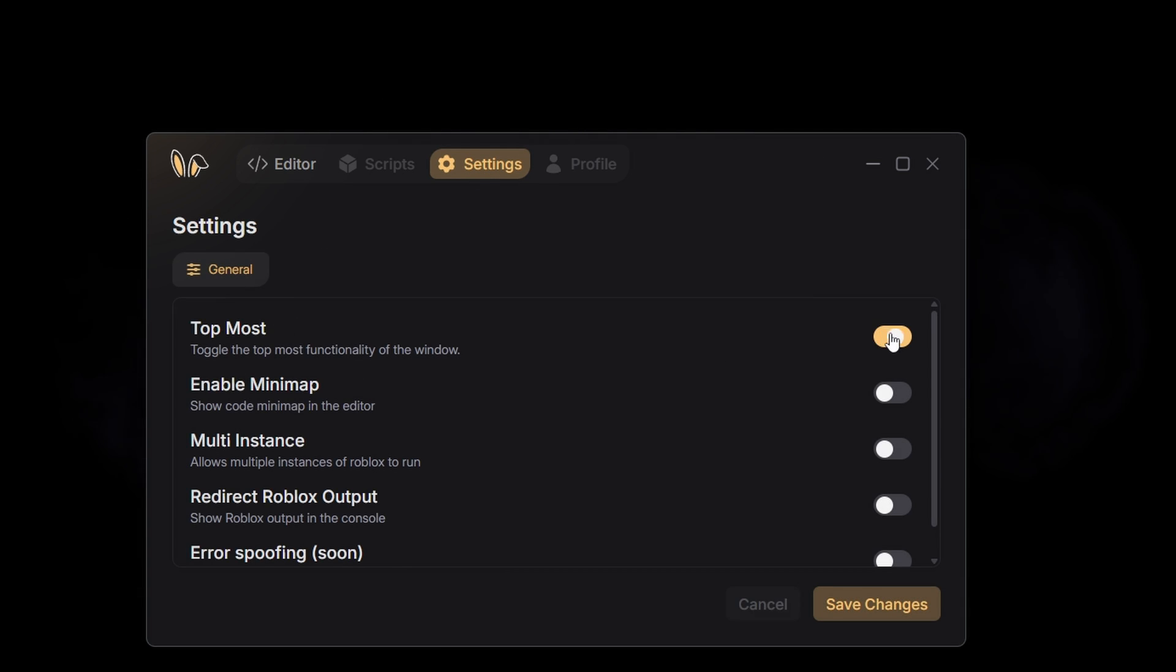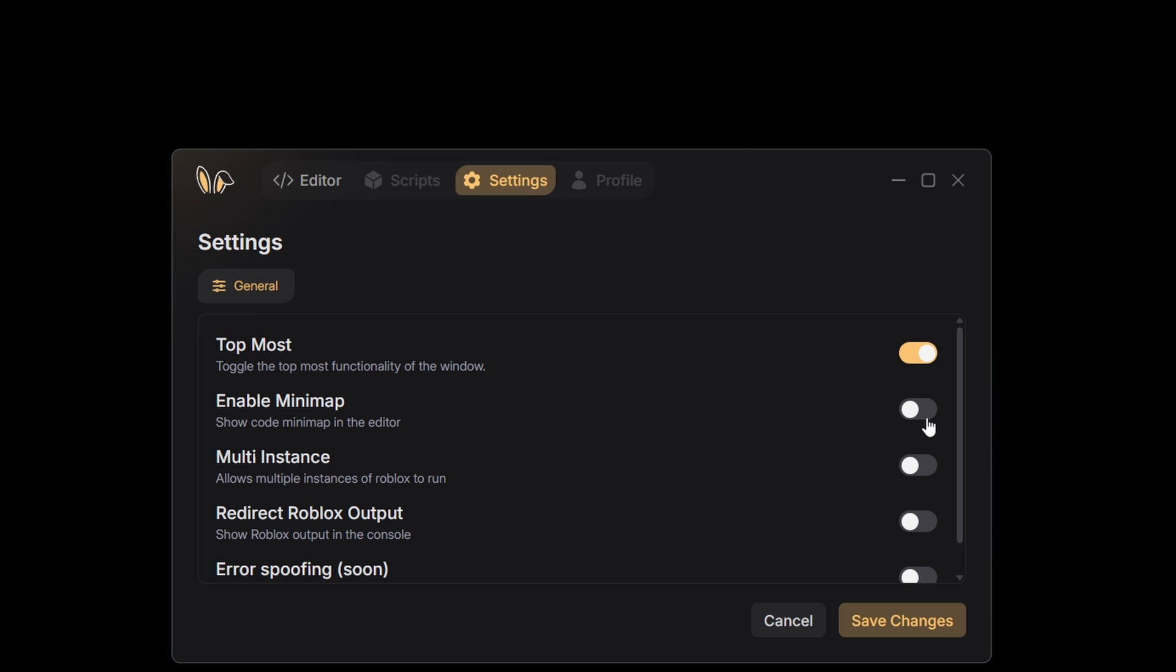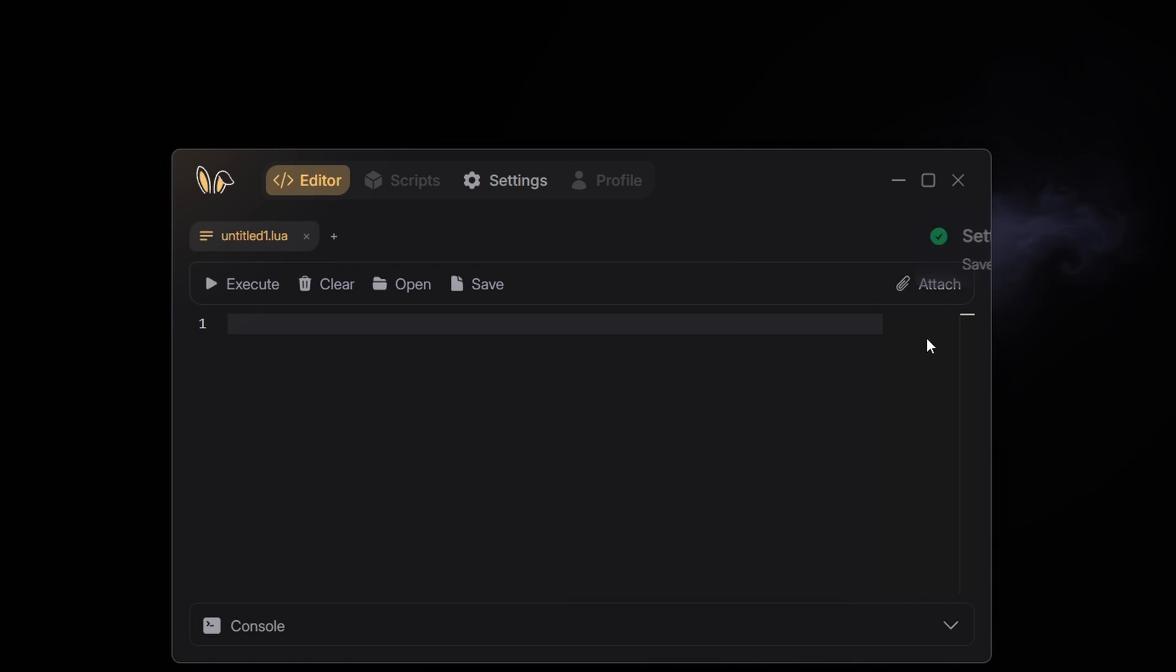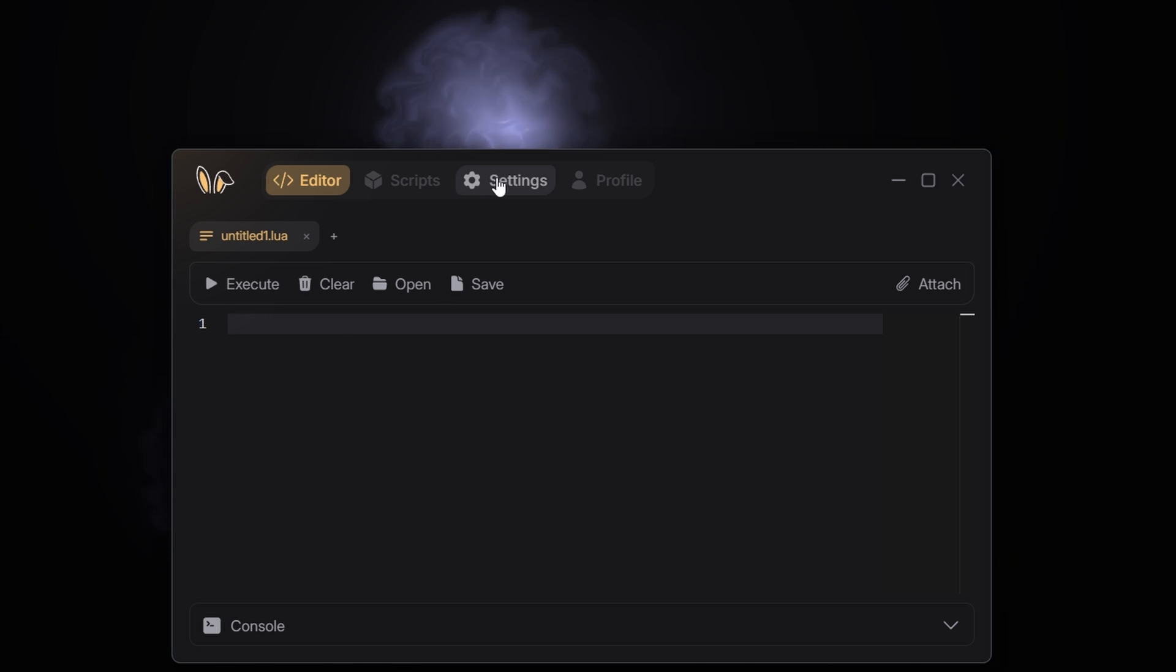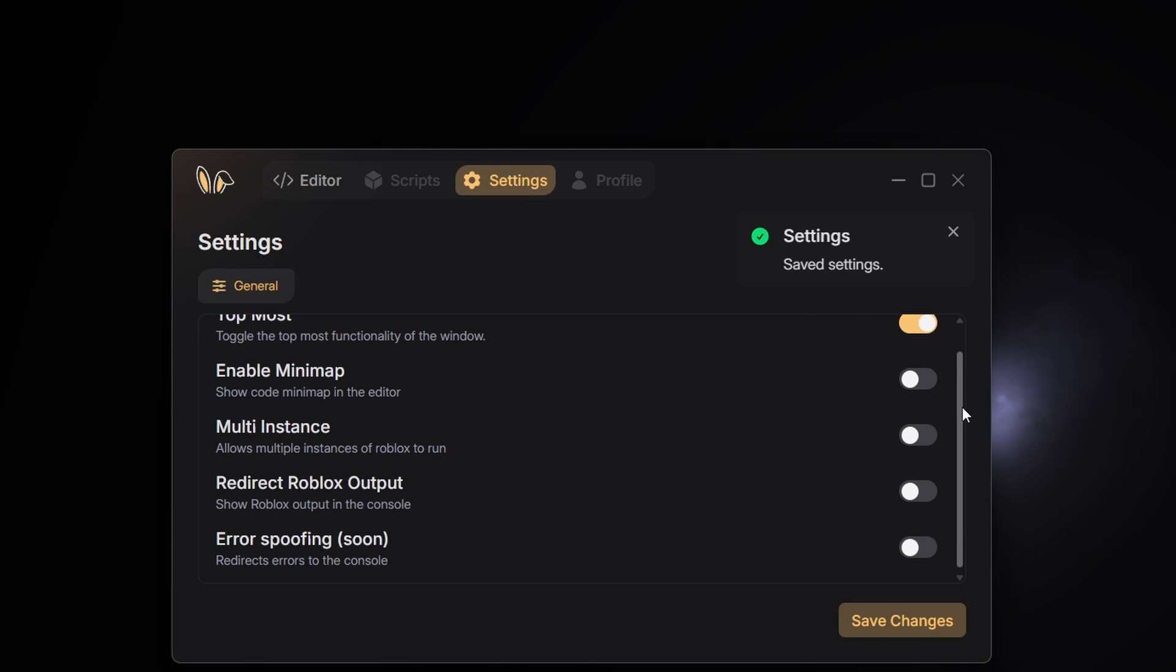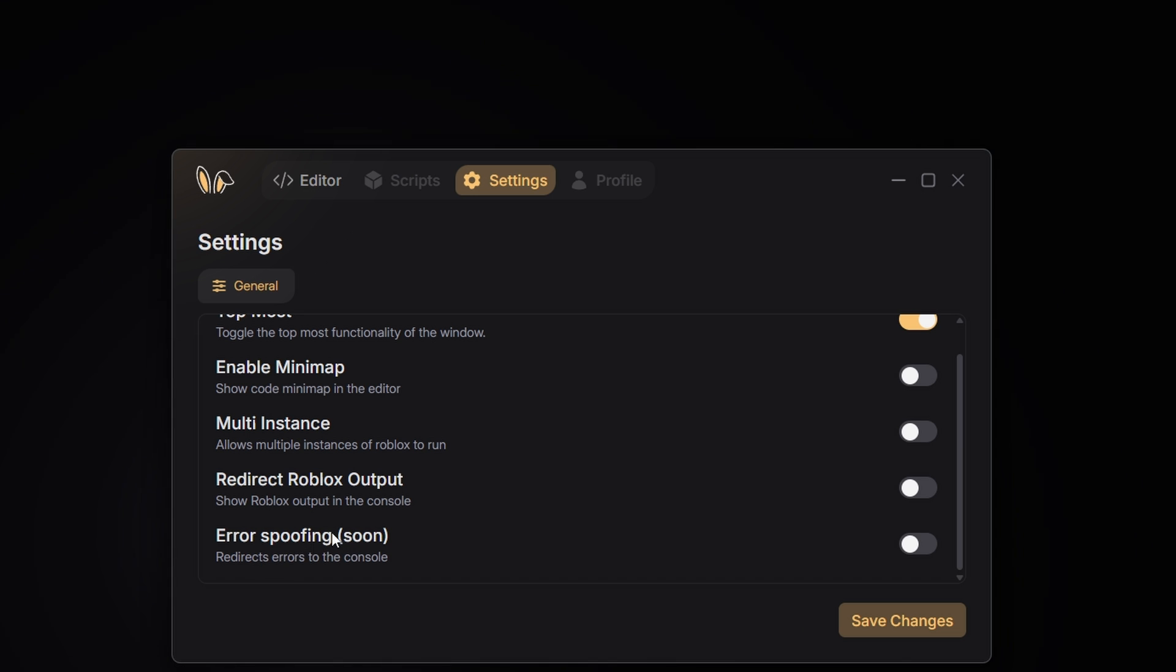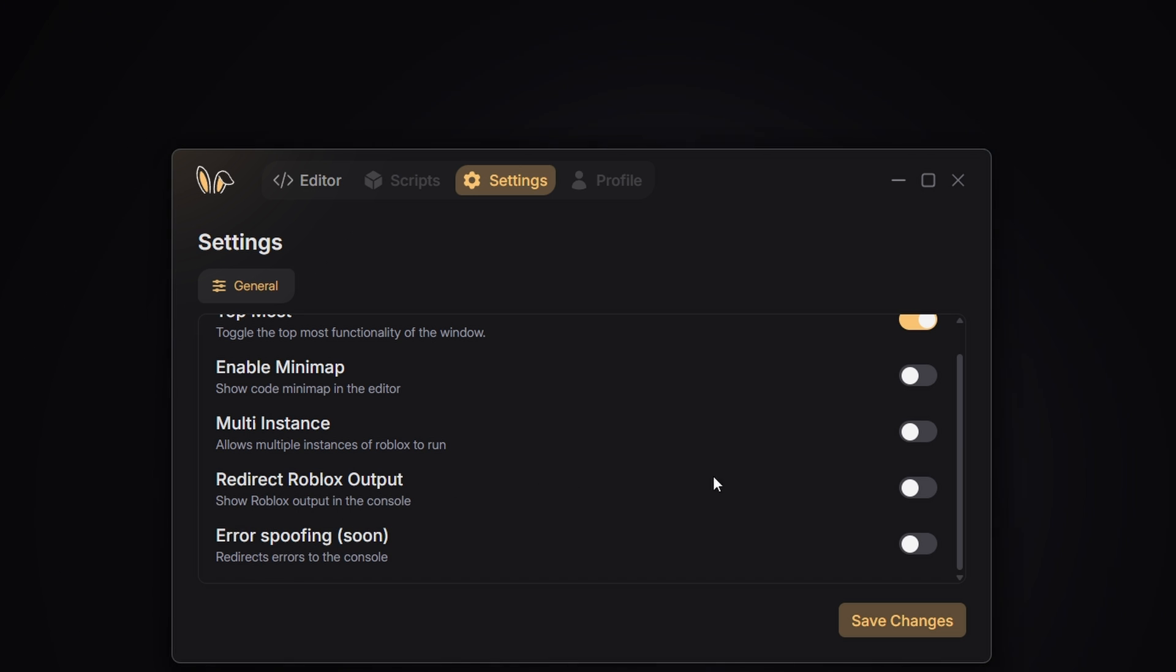Let's go in the settings. Go to topmost. This will make the window stay on top. And we have enable minimap. Let me save changes. And it will show you this, basically a preview of what you are typing in the editor. I'm gonna keep it off. Multi-instance allows multiple instances of Roblox to run, so very useful. Error spoofing is not ready. A future react and redirect Roblox output. It will show the Roblox output in the console.